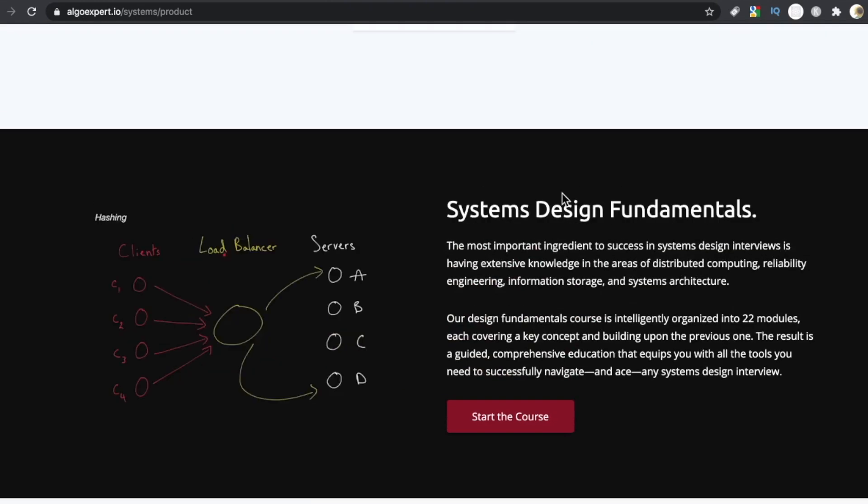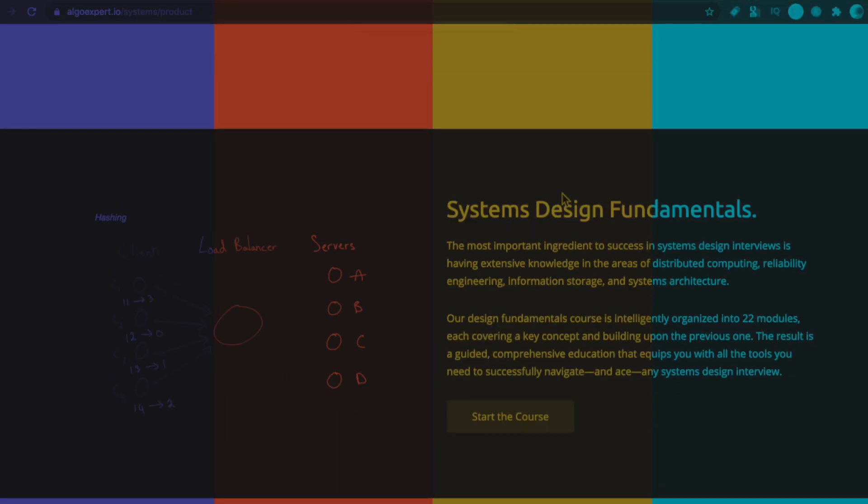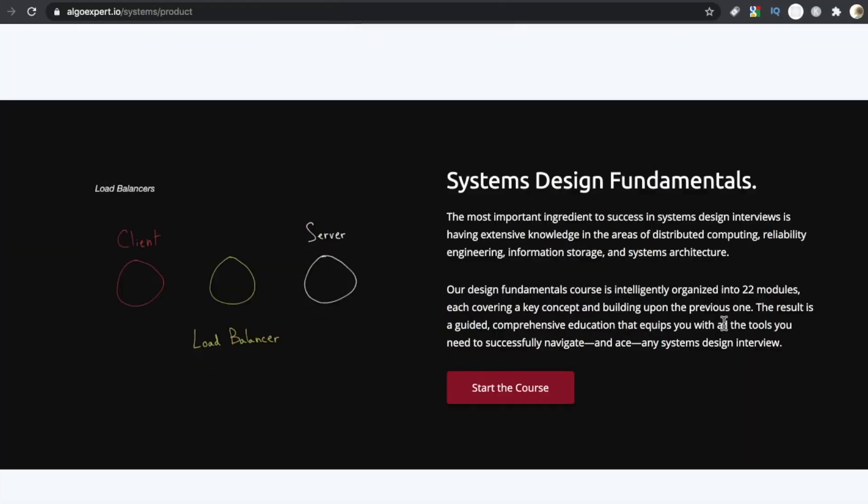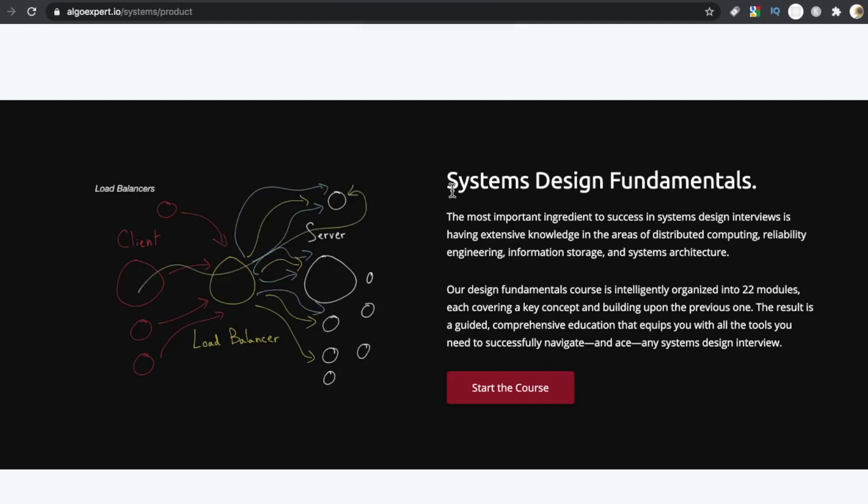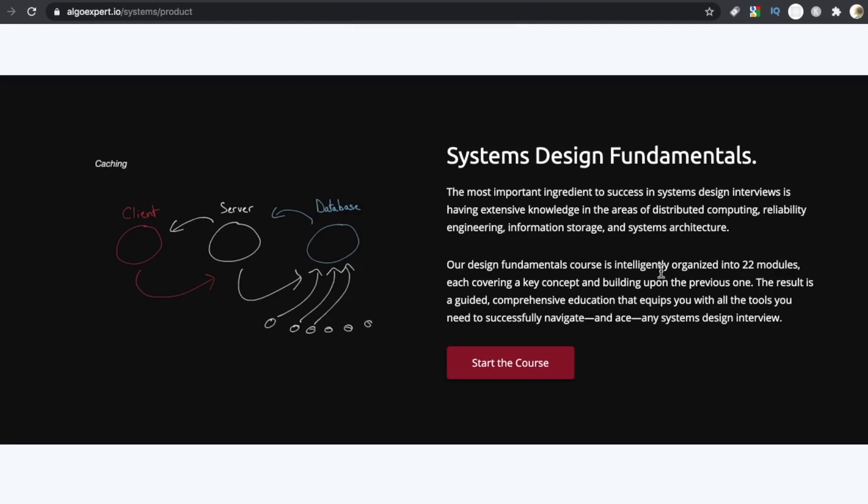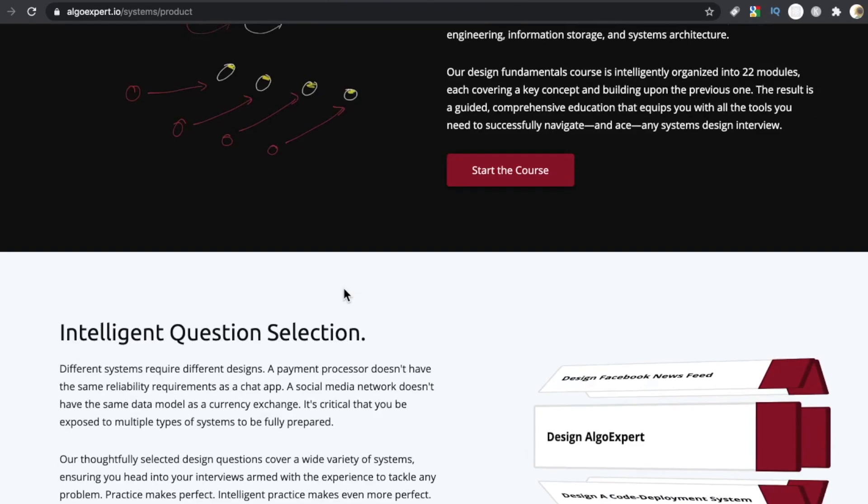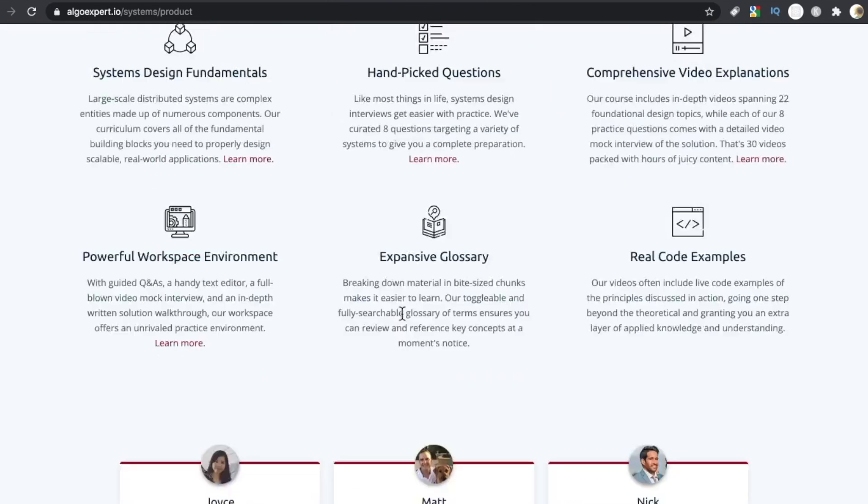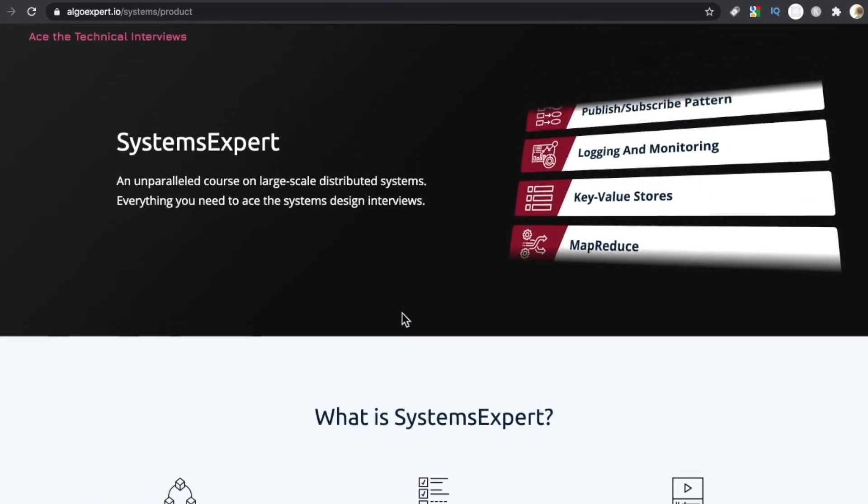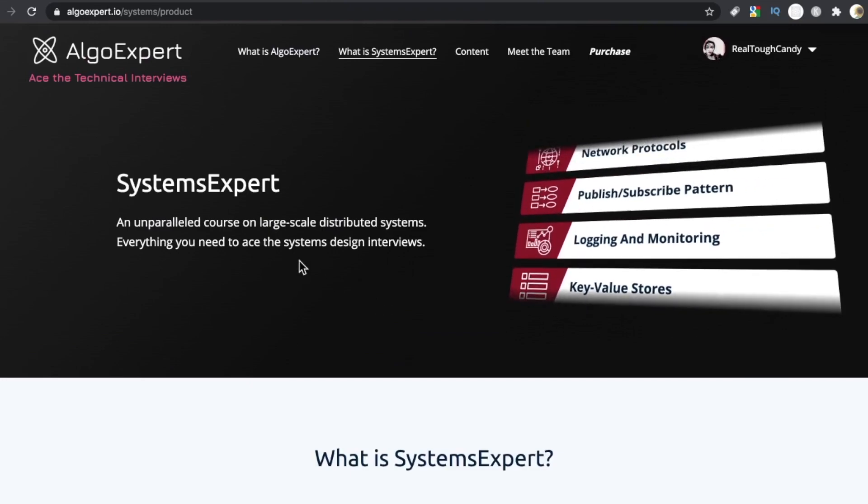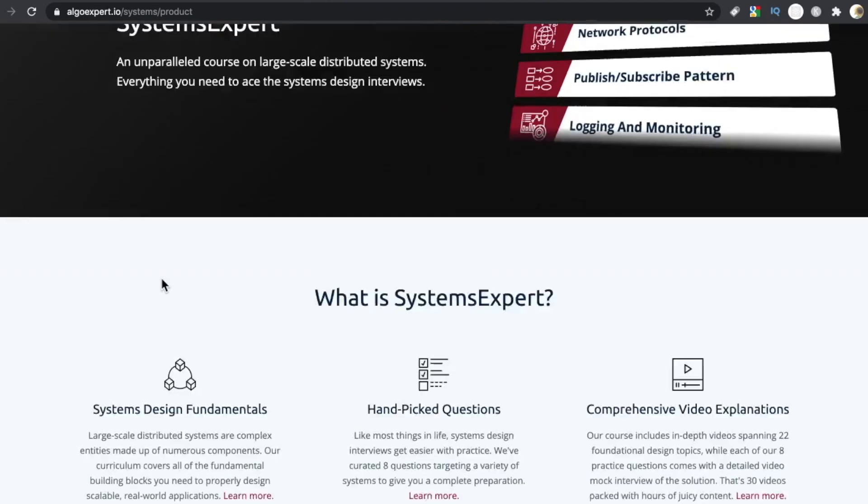With that disclaimer out of the way, let's get into it. The course is divided into two main segments. The first segment is systems design fundamentals. There are 22 modules in here. They're video based. One of the first things though, I have to say, I was a little confused because the sales page is also the course page.